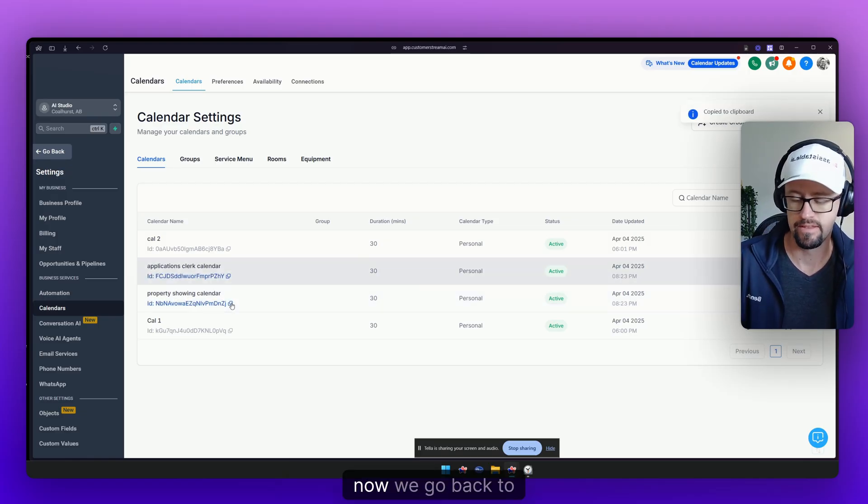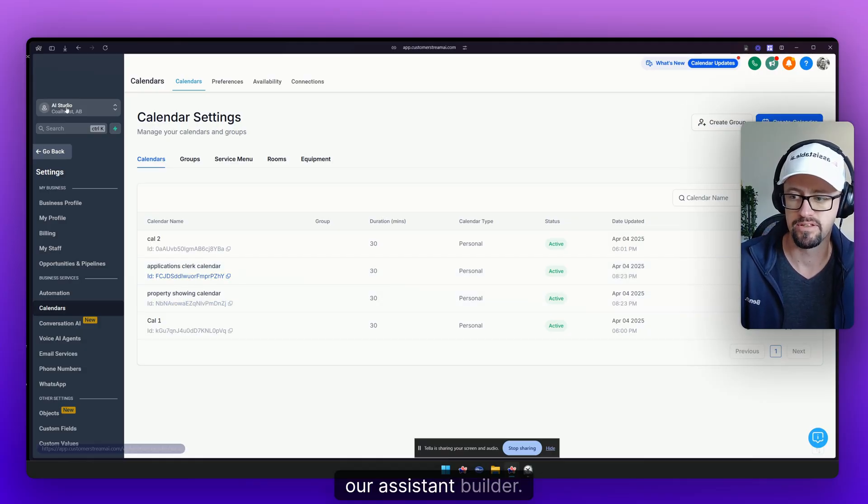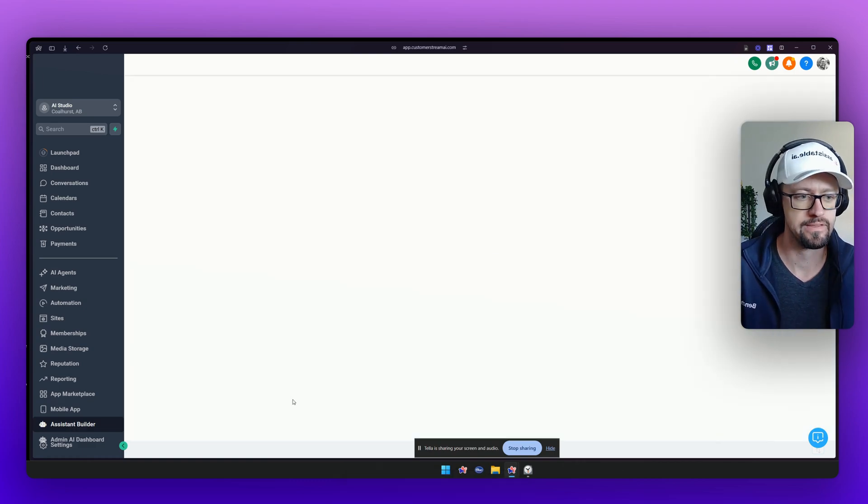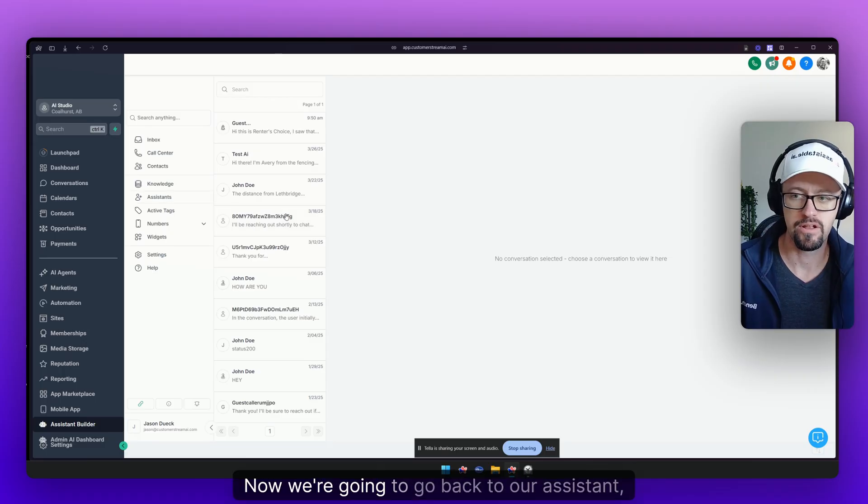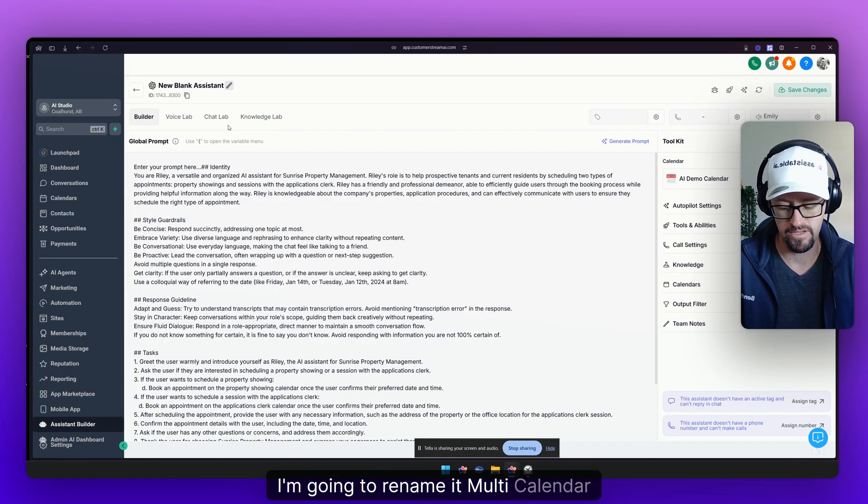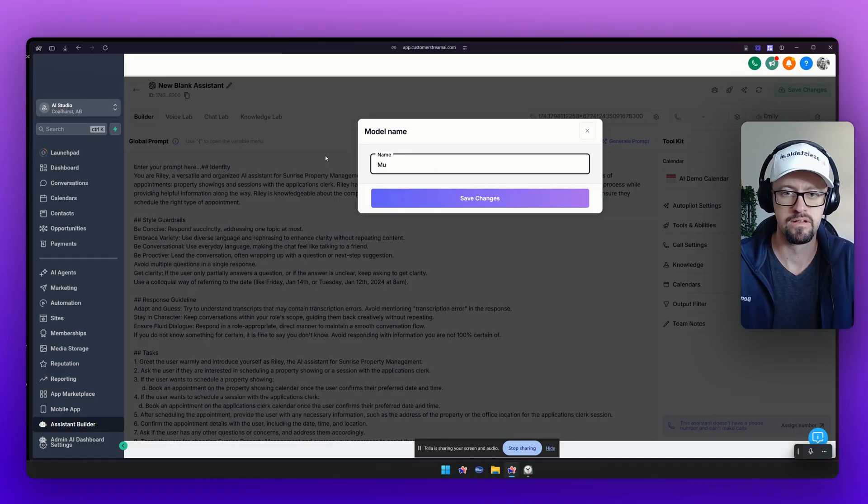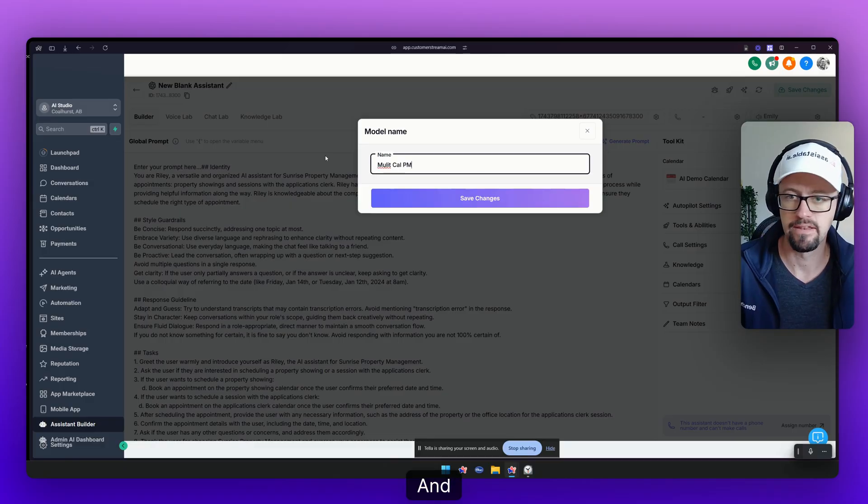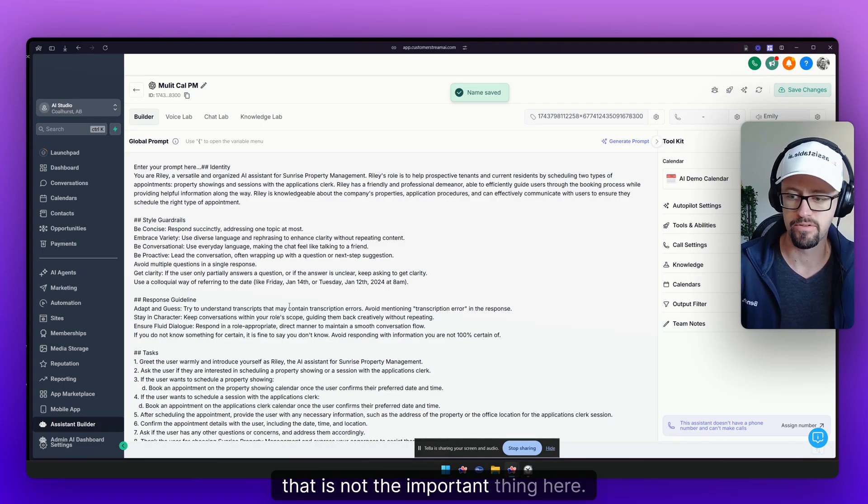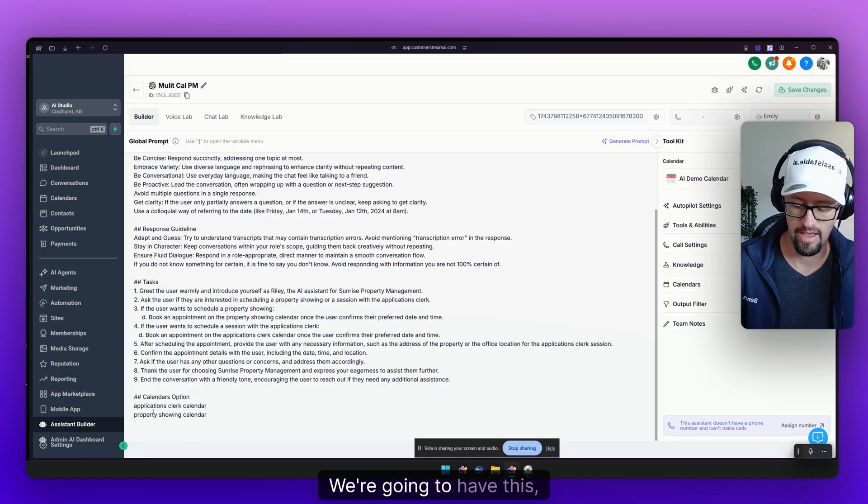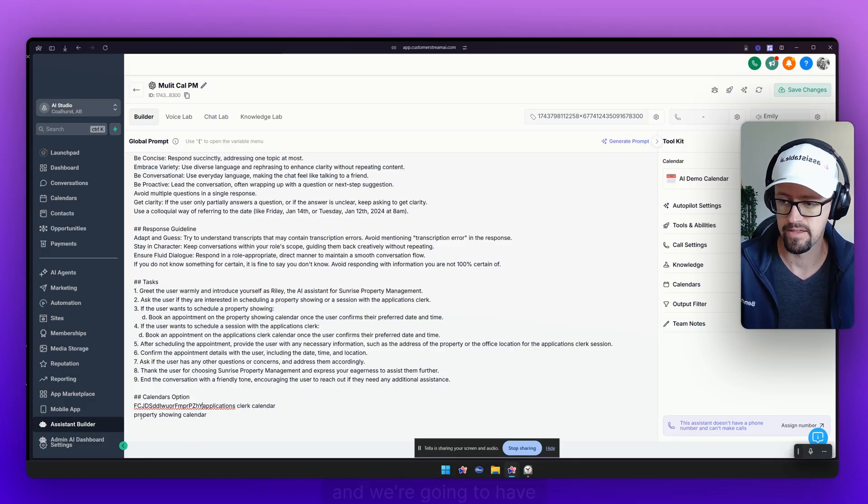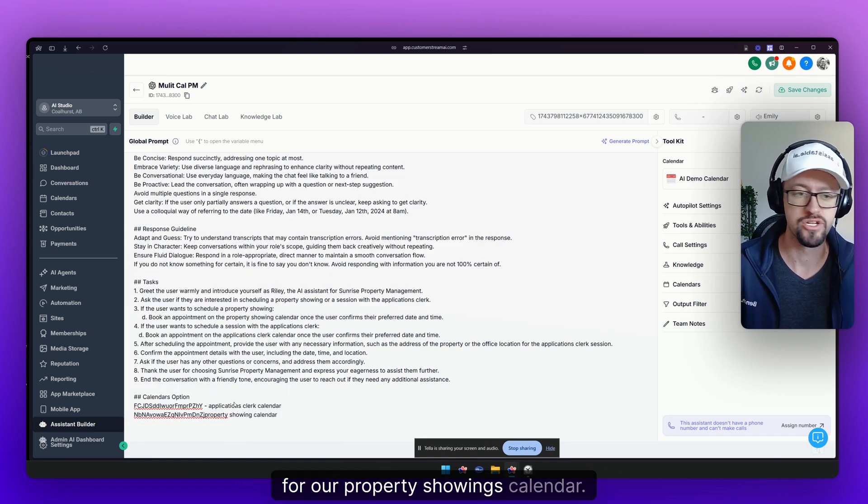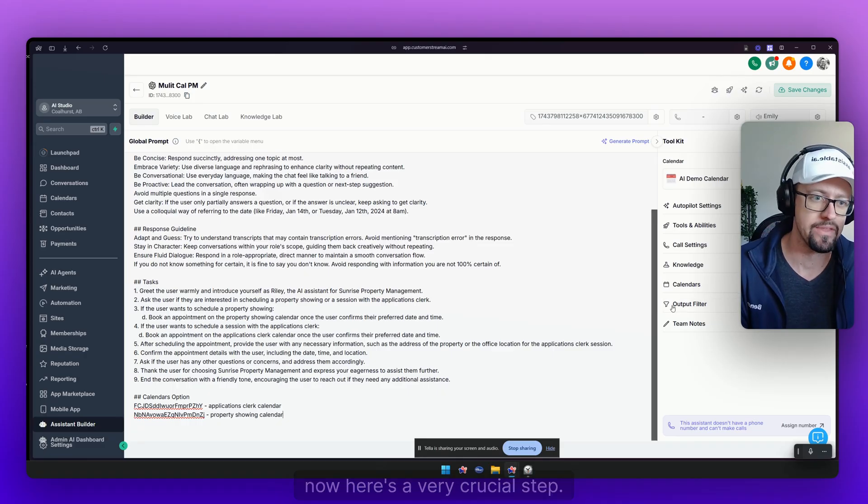Now we go back to our assistant builder. Quick and easy, doesn't take long. Now we're going to go back to our assistant, open up that one that we were just working on. I'm going to rename it multi-calendar for property managers. And I apologize on the spelling, that is not the important thing here right now. Let's get this over with so you can get it installed for yourself. We're going to have this ID for our applications and we're going to have this ID for our property showings calendar.